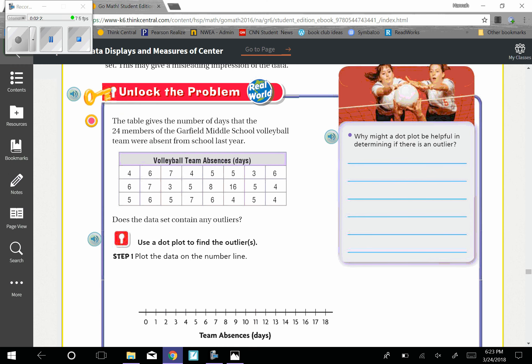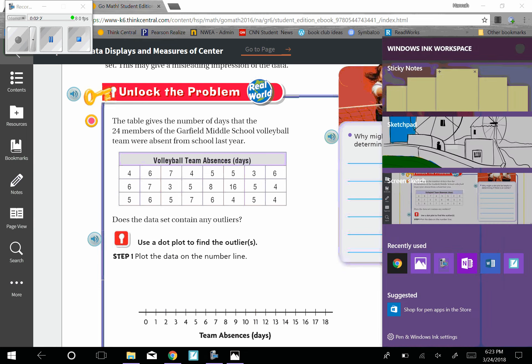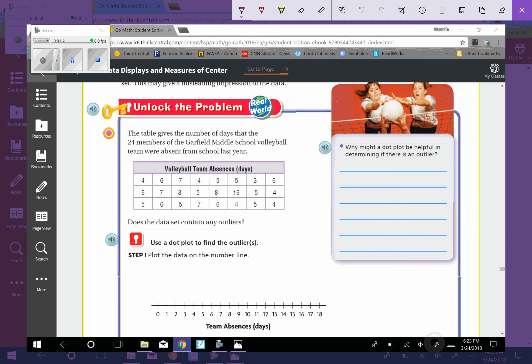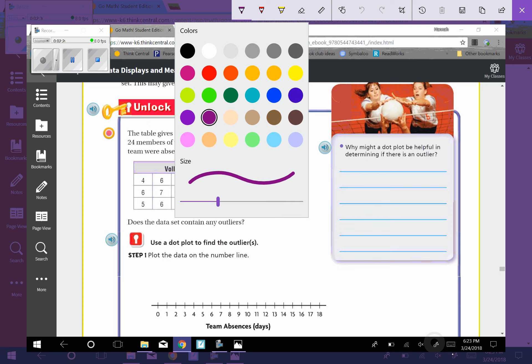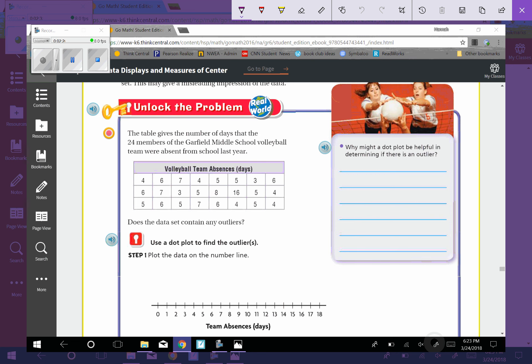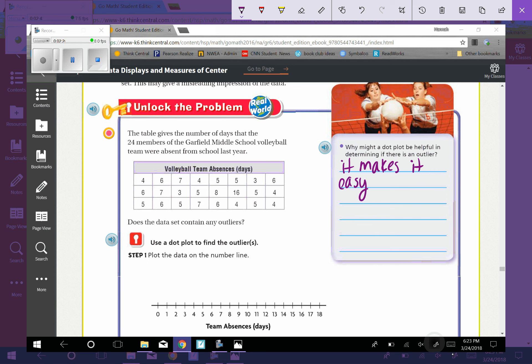Why might a dot plot be helpful in determining if there's an outlier? I just kind of walked you through that, but just to emphasize that, a dot plot makes it easy to see which values are closer together.